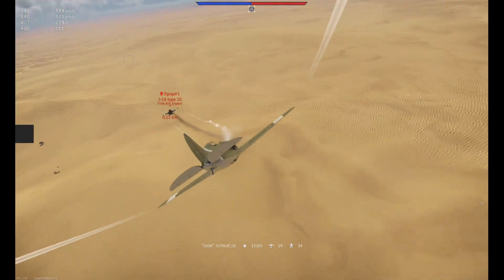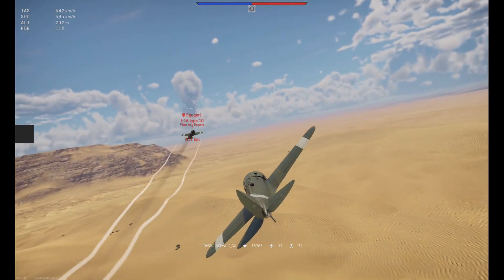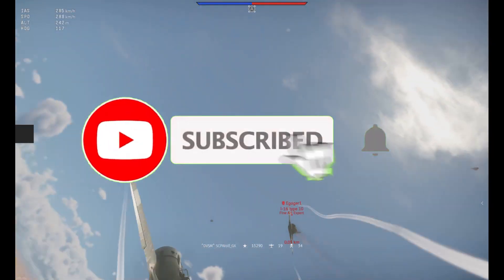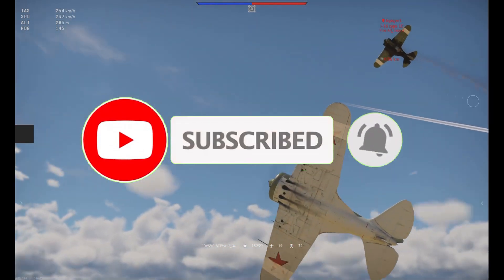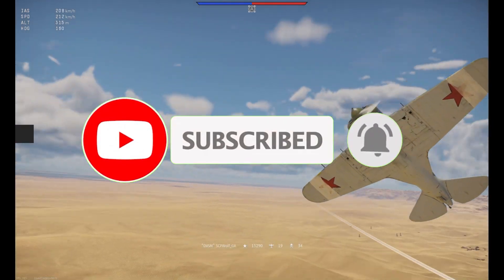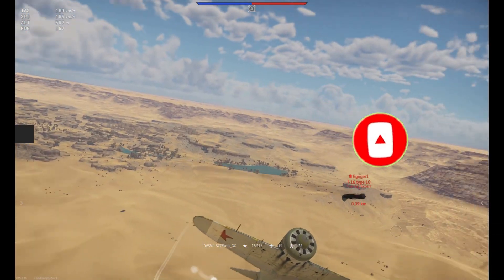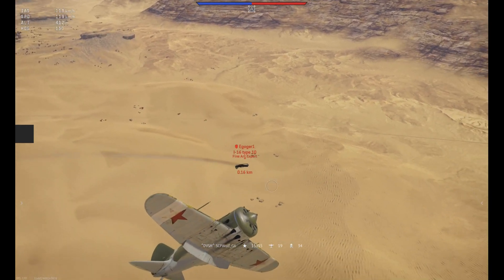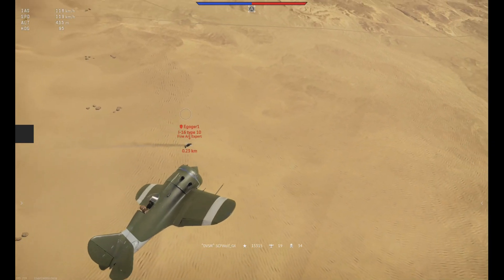But before I get started, make sure to subscribe and smash that bell so you won't miss any of my latest methods. Also, check out my Discord server and r/stpwolf if you need help. Link is in the description below.